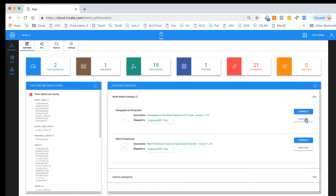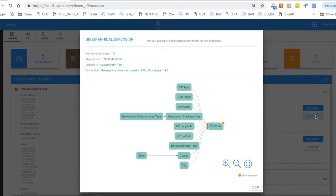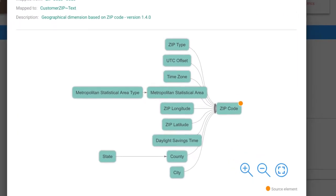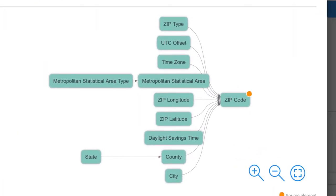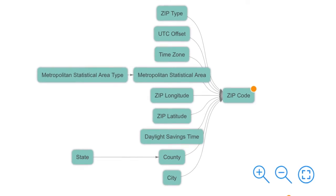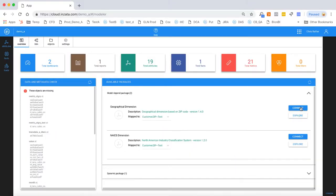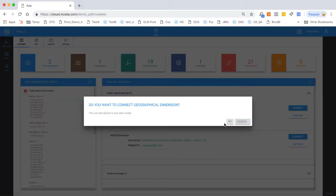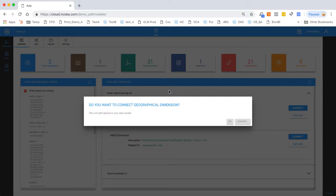Nzeta has also noticed that we have a zip code contained in our data model—it detected that on the profiling when we first loaded the data set. Now it's recommending that we add the geographic dimension. So let's click explore and see what's inside that. It's going to attach onto the zip code field and associate about 10 additional values: time zone offset, metropolitan statistical area, city, county, state, latitude and longitude, daylight savings time, and time zone. Having these additional values associated saves time and is incredibly valuable if we ever wanted to plot this data on a map or choropleth or heat map showing the data laid out by location. It's a lot easier when you have latitude and longitude associated already.